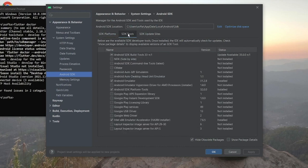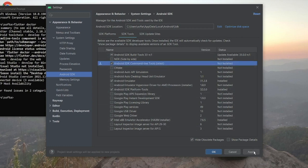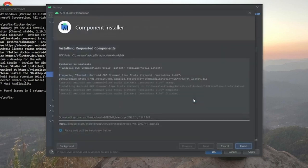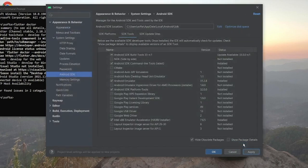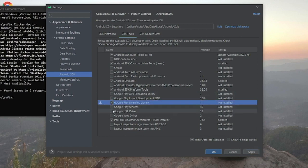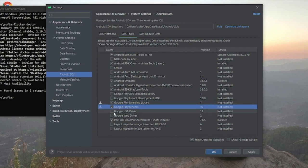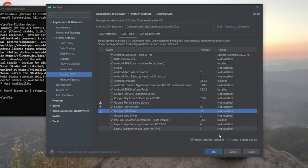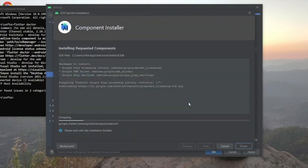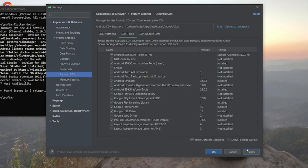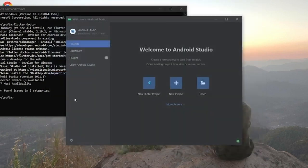In SDK Tools, select Android SDK Command-Line Tools, then click Apply and OK. It will download the necessary SDKs from Google's servers. Also select Google Play Services, Play Licensing Library, and Google USB Driver — these are quite important. Select them all and click Apply, then Finish.